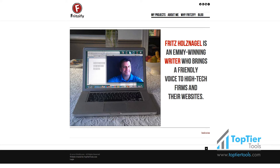In this video we're going to take a quick look at how you change the order of menu items on your Joomla website. So you can see in this website you have My Projects, About Me, Why Fritzify, and Blog as the menu items. Now if you wanted to change the order of these, you would go to your administrator section of Joomla.